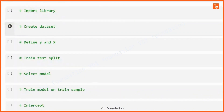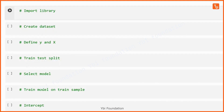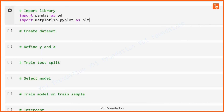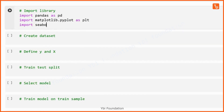Now we'll do step by step simple linear regression with an example where we want to predict exam scores with the help of study hours. The first thing we need to do is import the libraries: pandas as pd, matplotlib.pyplot as plt, and seaborn as sns.